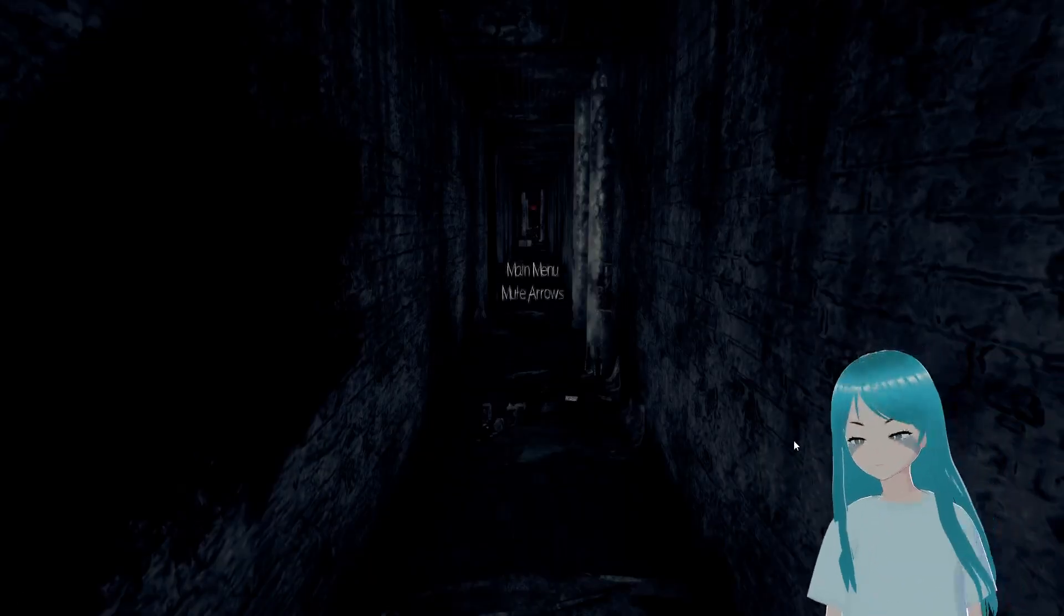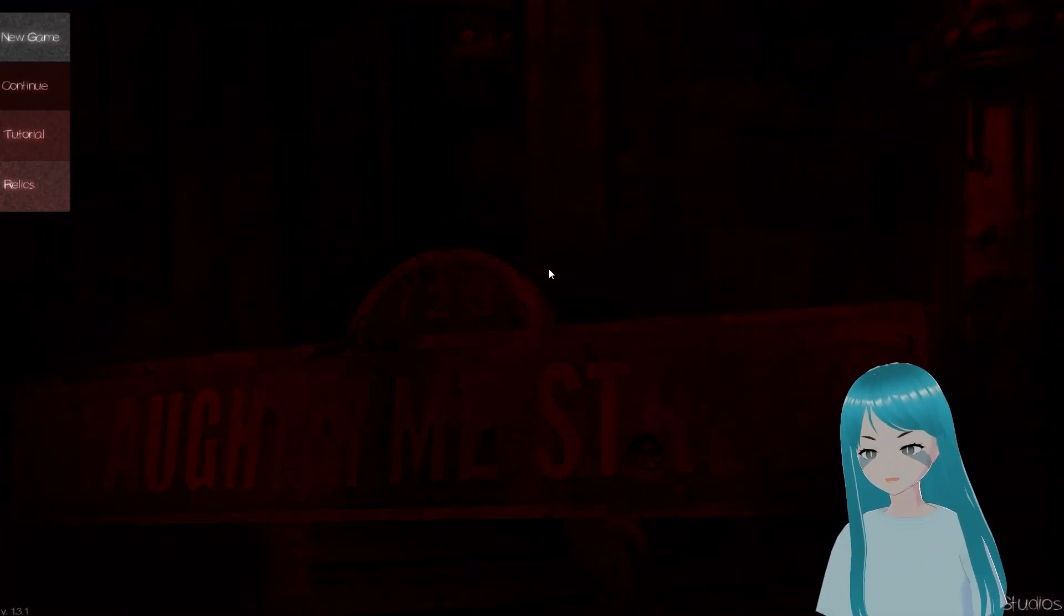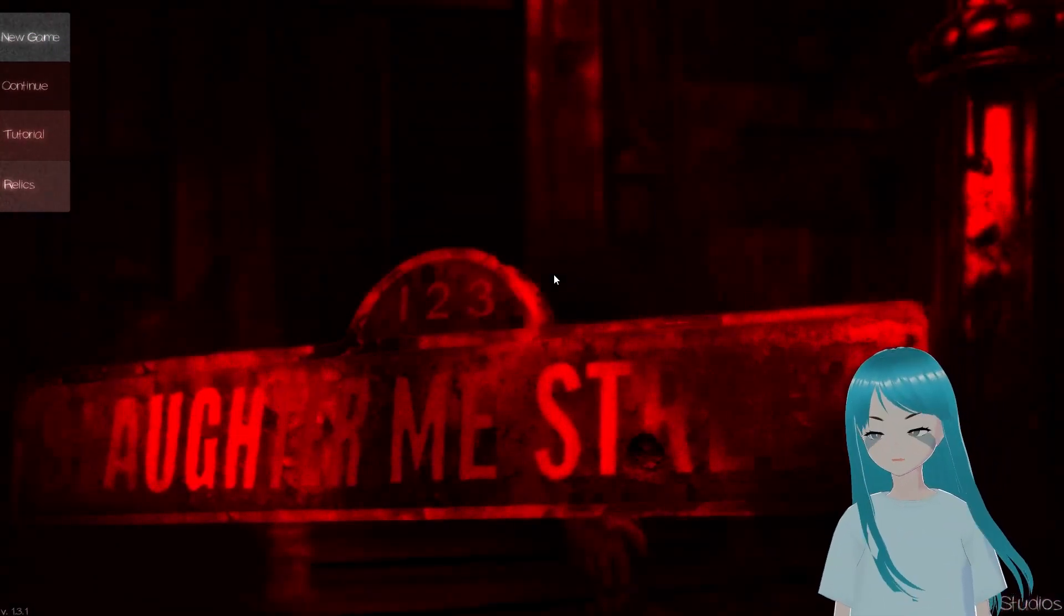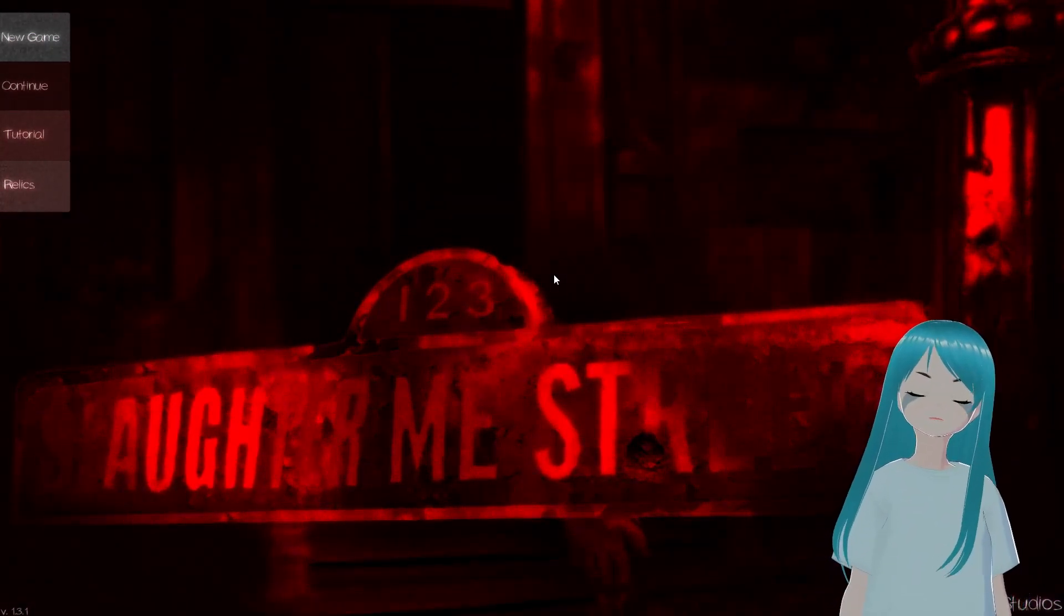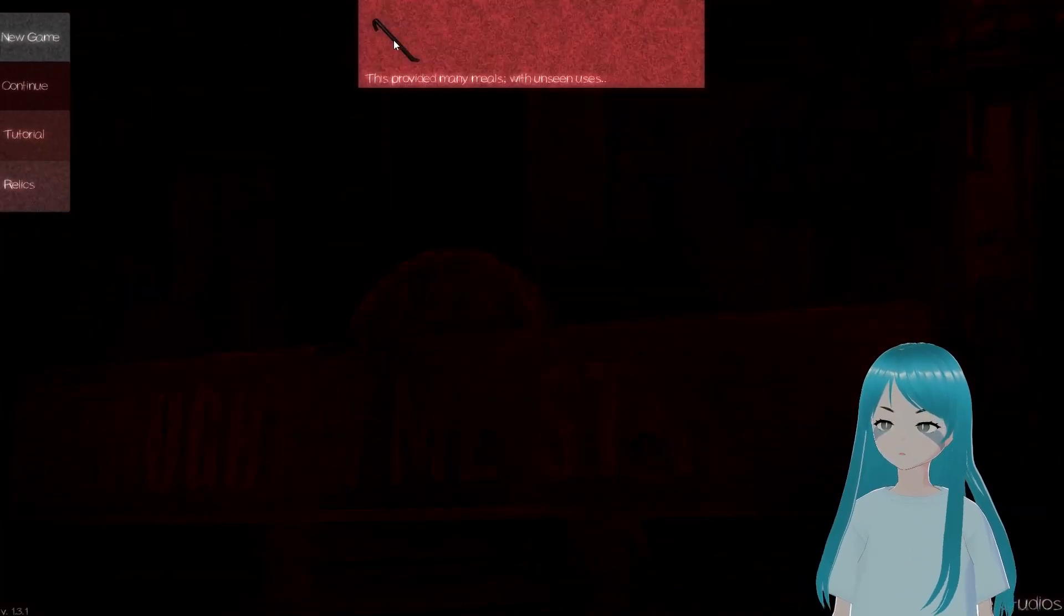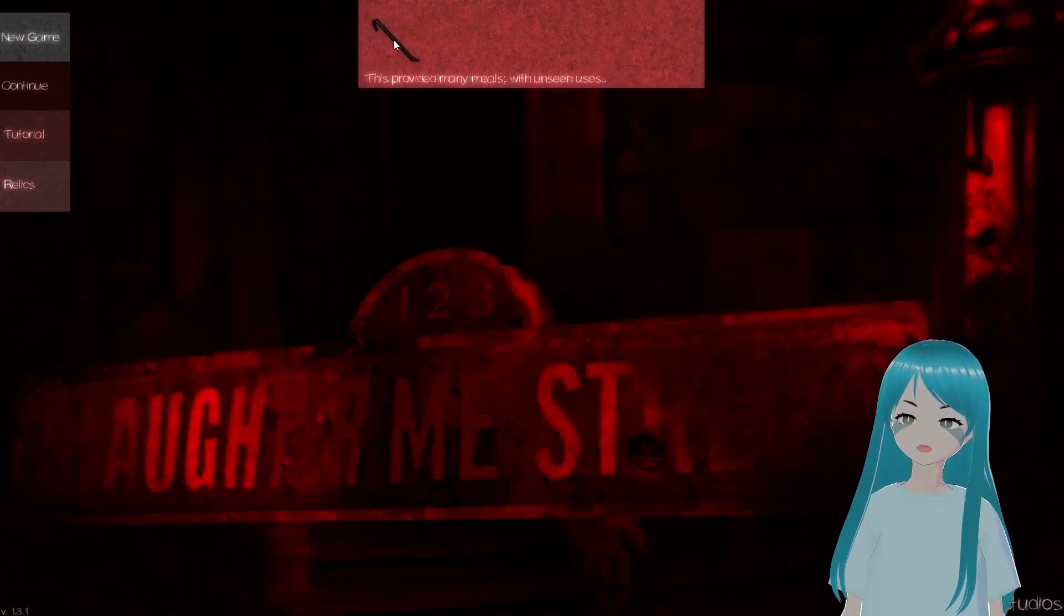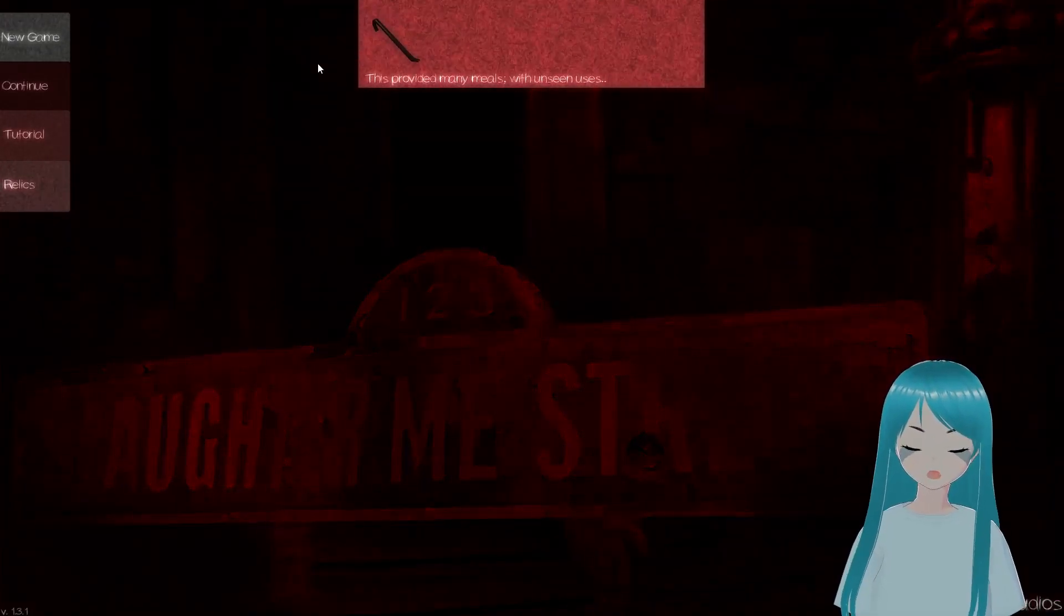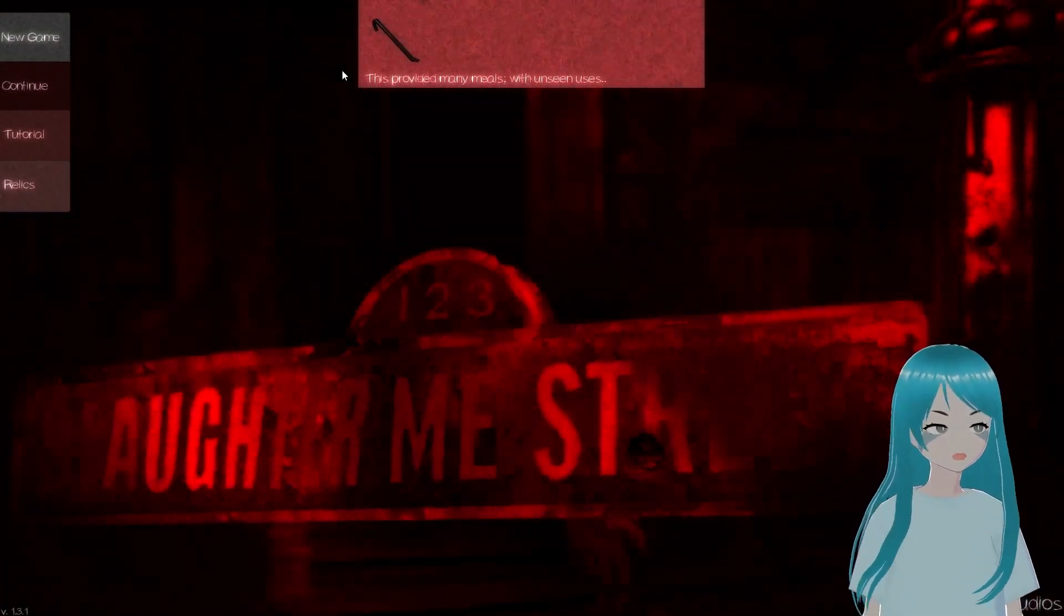You know what, screw it, I'm done. That's it, I'm done. Floor five, don't care. That's gonna be it for this video. Please like and subscribe. Let's have a look at this relic. This provided many meals with unseen uses, what the hell? Okay, please like and subscribe, it's always free, and I'll see you later.